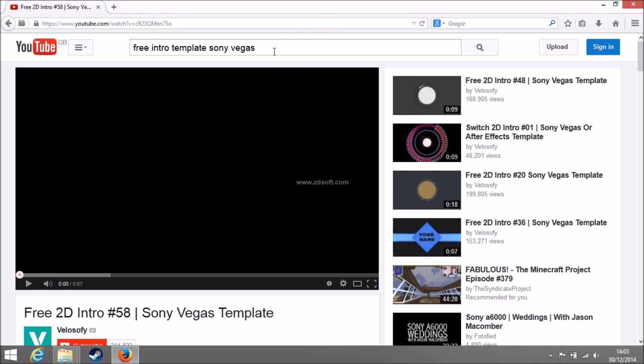So you want to search free intro template for Sony Vegas. You don't want Cinema 4D. Well if you do have Cinema 4D you can do that but this is for Sony Vegas. So you want to search that.